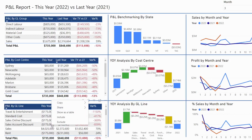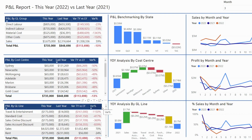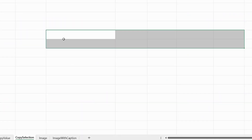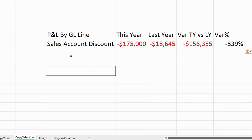If you right click and choose Copy Selection, then go to Excel and press Ctrl+V, this is what you get — the whole row gets copied.